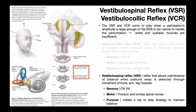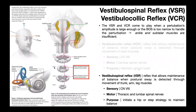The second reflex is the vestibulospinal reflex, or VSR. This is probably the one most people are familiar with — a reflex that allows maintenance of balance when postural sway is detected. Again, detection is through the vestibular apparatus, and maintenance of balance is through movement or contraction of trunk, arm, and leg muscles. The sensory component is cranial nerve 8, vestibular component. The motor part is the thoracic and lumbar spinal nerves, and we should also include the lower cervical spinal nerves — C5 through C8 — which are a component of the brachial plexus going out to the muscles of the arms.